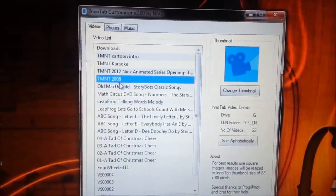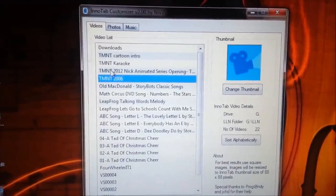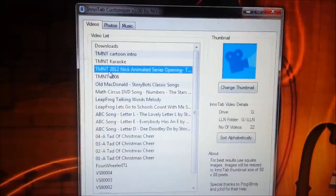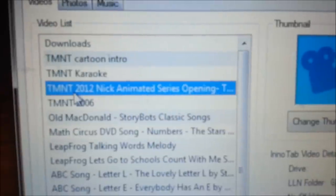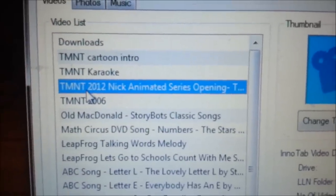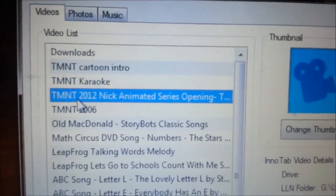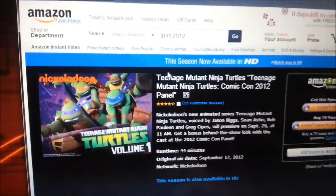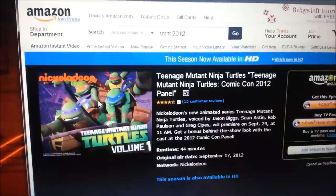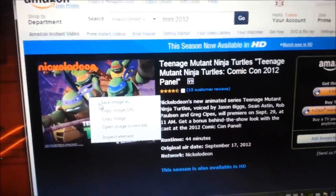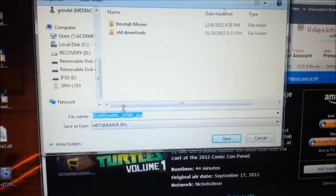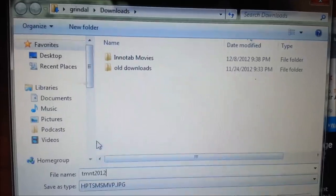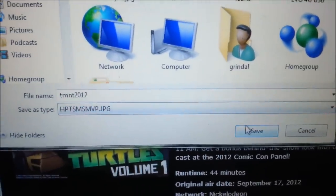First thing you want to do is decide which one you're going to do. Here's the Teenage Mutant Ninja Turtles theme songs because my kids love them. Here's one from the most recent one from 2012. So what I want to do first is find a picture that I think represents this song or this video, and then save that picture. The first place I'm going to look is on Amazon. Here's the picture from Amazon's website. I'll right click on this, say save image as, and it asks me what I want to call it. I'll just call it TMNT2012 to represent the year, save it out to my desktop, and push save.